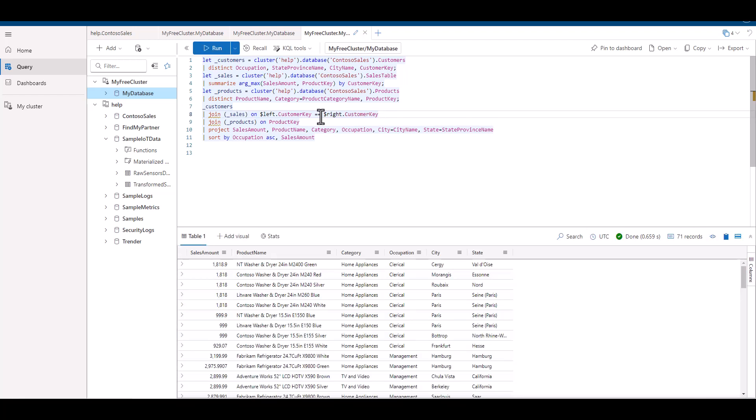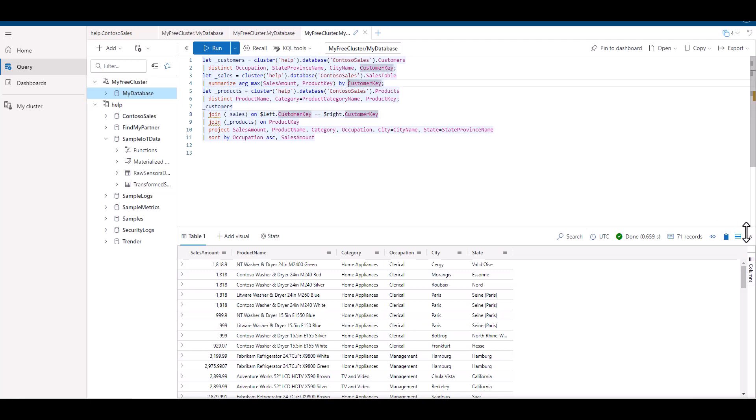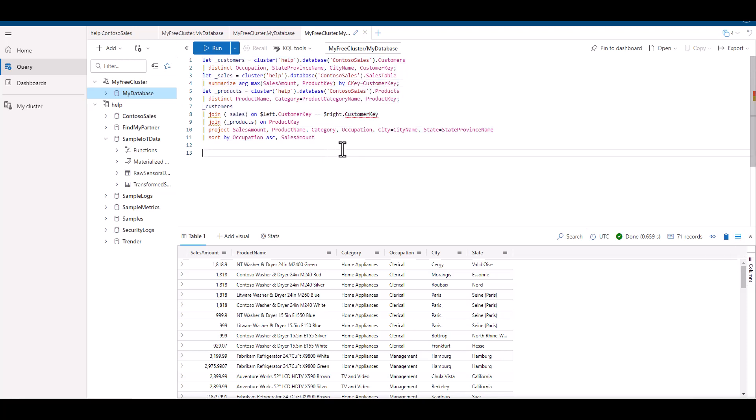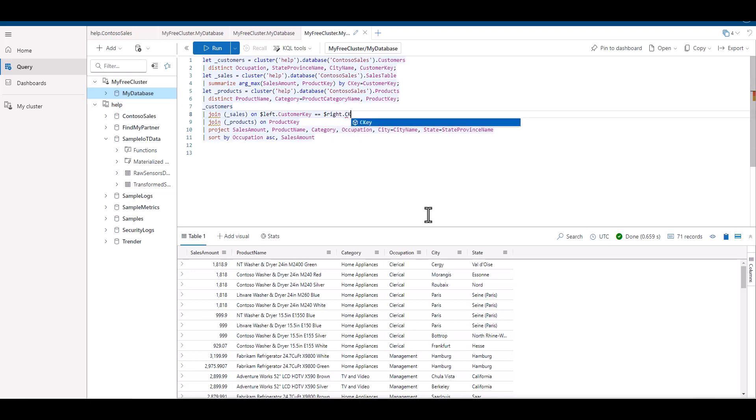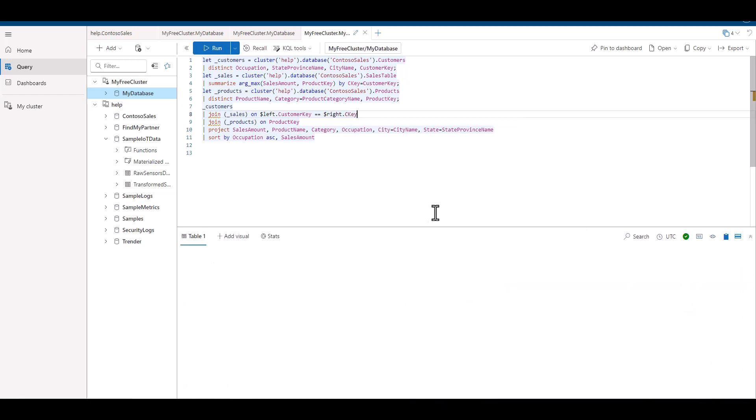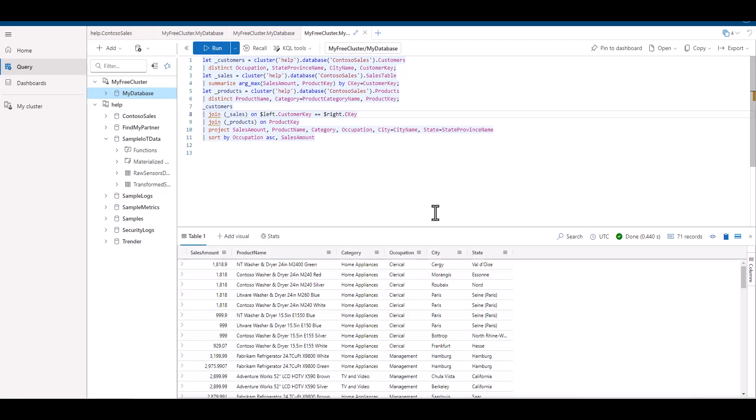We can easily simulate tables that have different field names by changing a column name. On the first join, we join the customers table with the sales table, and we did it on the customer key field. We can easily change the name of the customer key field in the customers table to C key. When our field names that contain our key are different, we use dollar sign left, and then we put the name of the field that represents the key on the left table. We use a double equals, then place dollar sign right, and place the field that represents the key on the right.